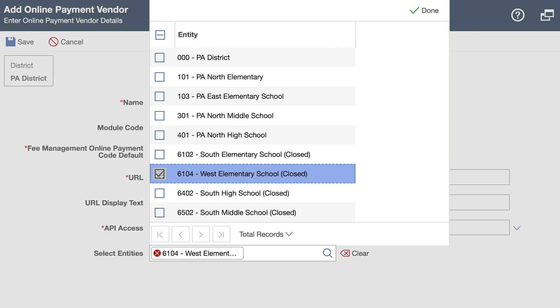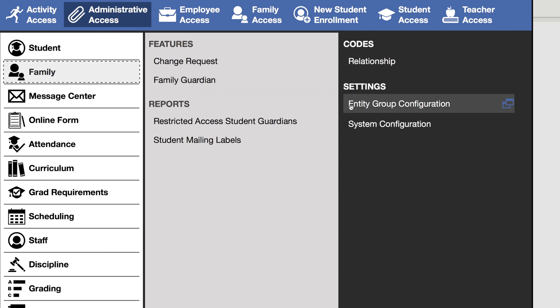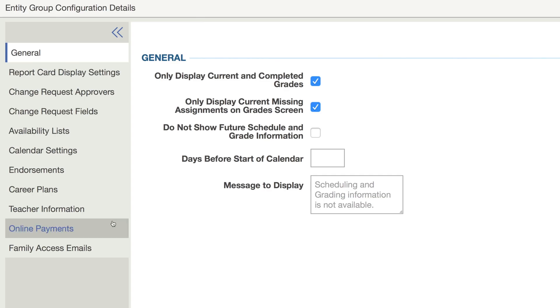With the vendor set up, you'll now want to give access to your parents and students. You can do this by going to administrative access, family, entity group configuration.